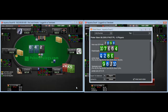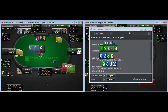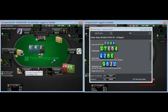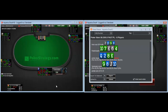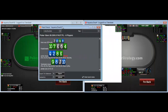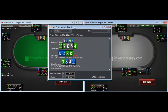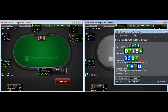On table 1: easy stack off versus the button. I'm going to fold to a raise by the other guy though. Button calls, the other guy raises, so I'm just going to fold. We sit out on both tables.